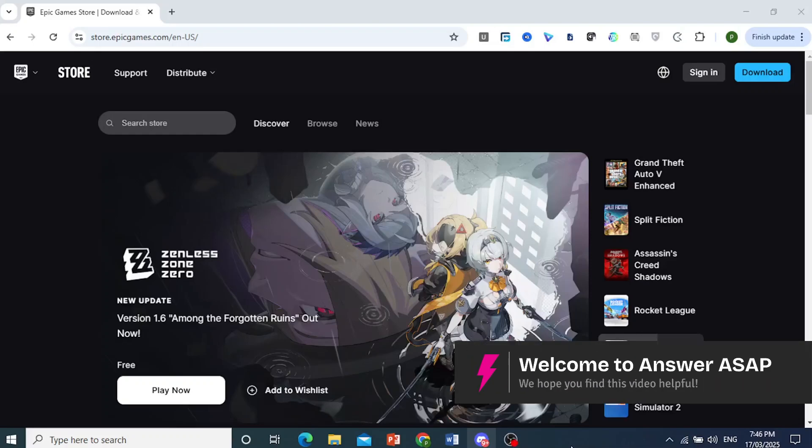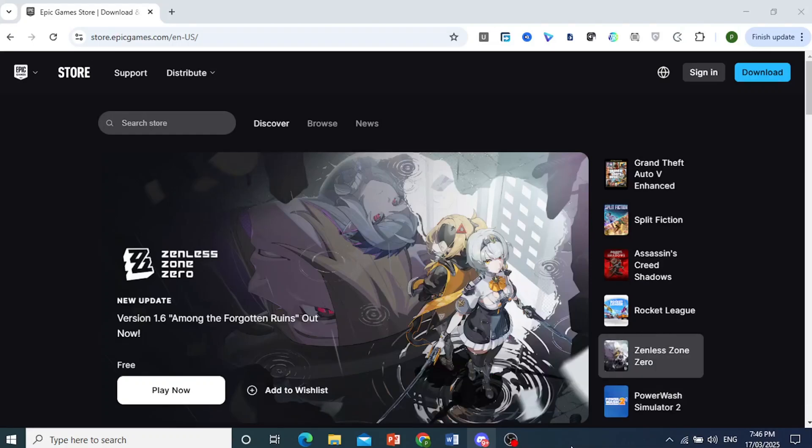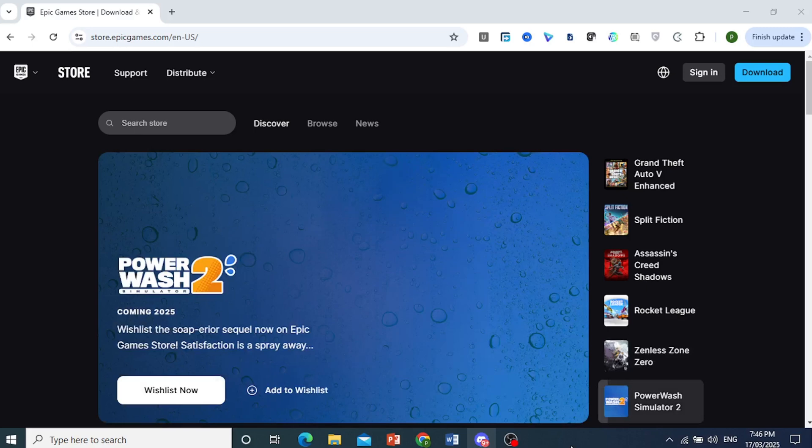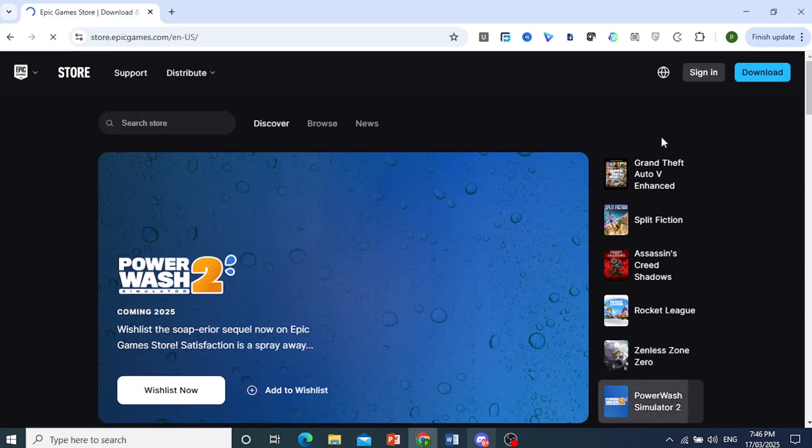Hey guys, in this video I'll show you how to recover your Epic Games account. First, you want to come here at the top right on EpicGames.com and click on Sign In.